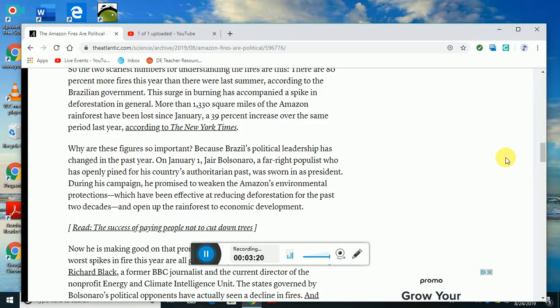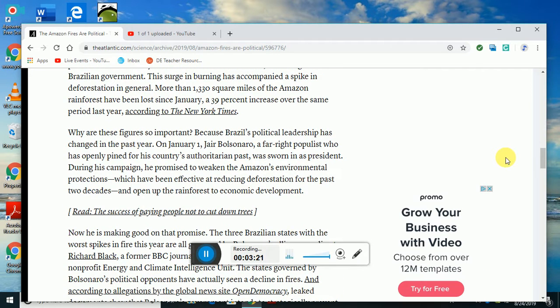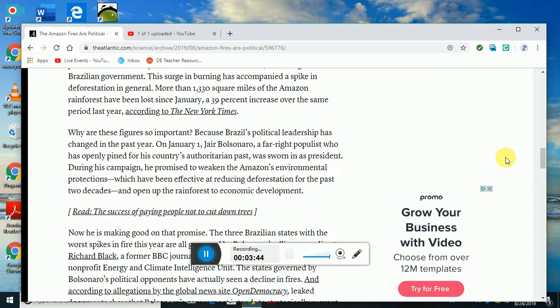Why are these figures so important? Because Brazil's political leadership has changed in the past year. On January 1st, Jair Bolsonaro, a far-right populist who has openly pined for his country's authoritarian past, was sworn in as president. During his campaign he promised to weaken the Amazon environmental protections which have been effective in reducing deforestation for the past two decades and open up the rainforest to economic development.